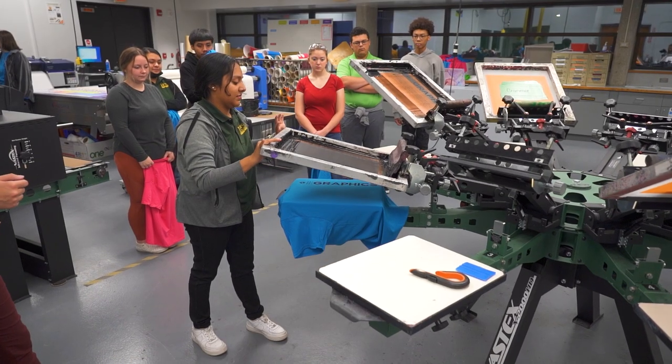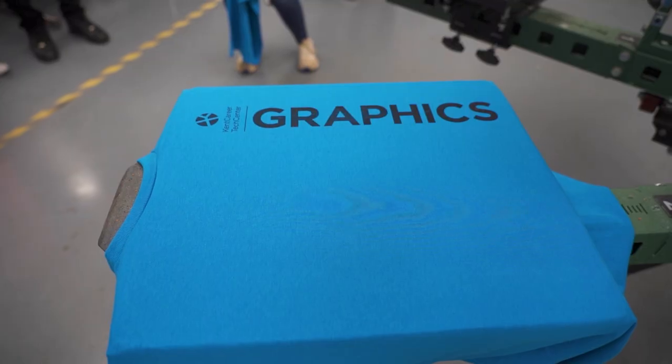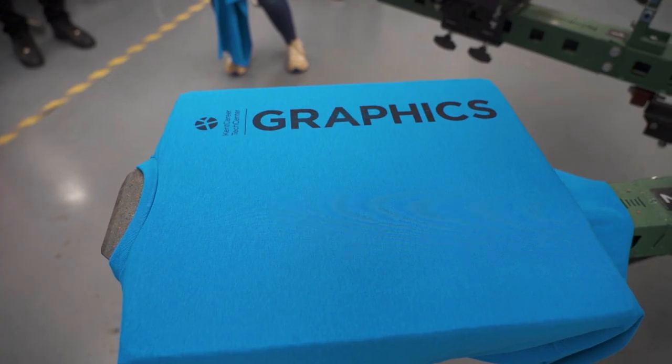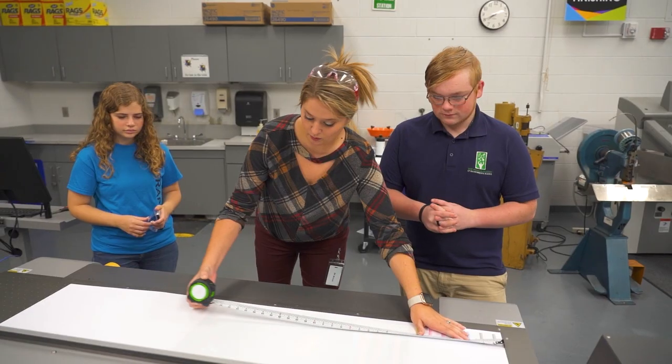Being able to see it come to life and actually be able to see it in the real world, I really enjoy that.